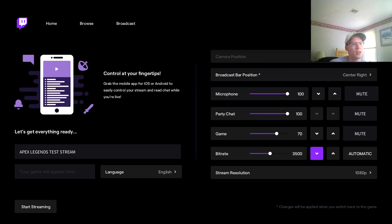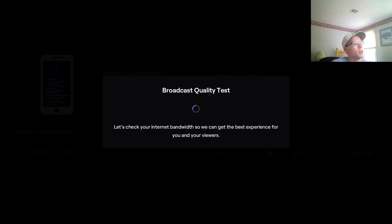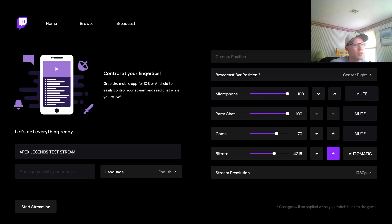You can always leave it on automatic. Broadcast quality test - let's check your internet bandwidth. Okay, so it ranked mine pretty high at four thousand two hundred fifteen, which is nice.